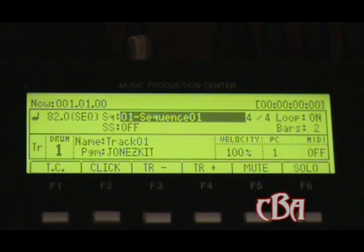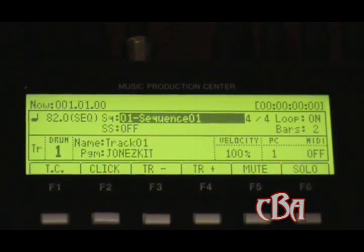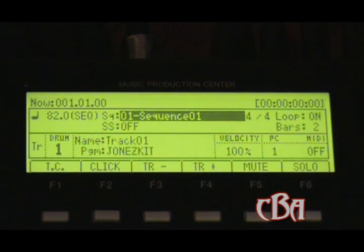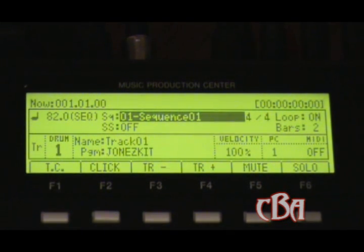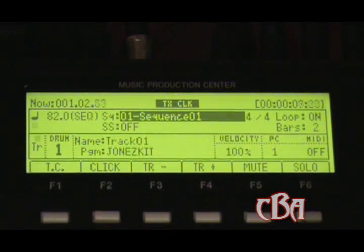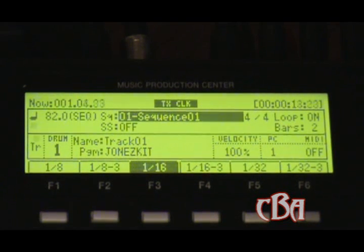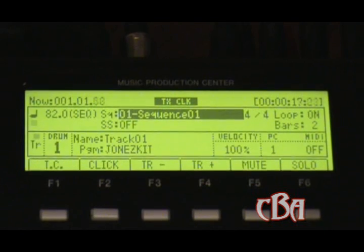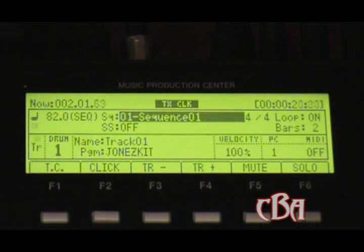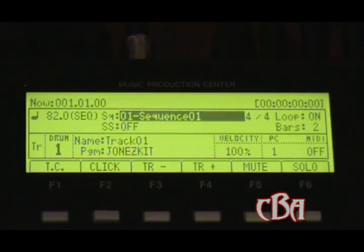I got the MPC set at 82.0 for the tempo, got some sounds loaded up, so I'm going to lay down a quick drum loop real quick. Nothing fancy — I'm just going to show you how to use it, that's all. All right, that's a little drum loop — nothing fancy.